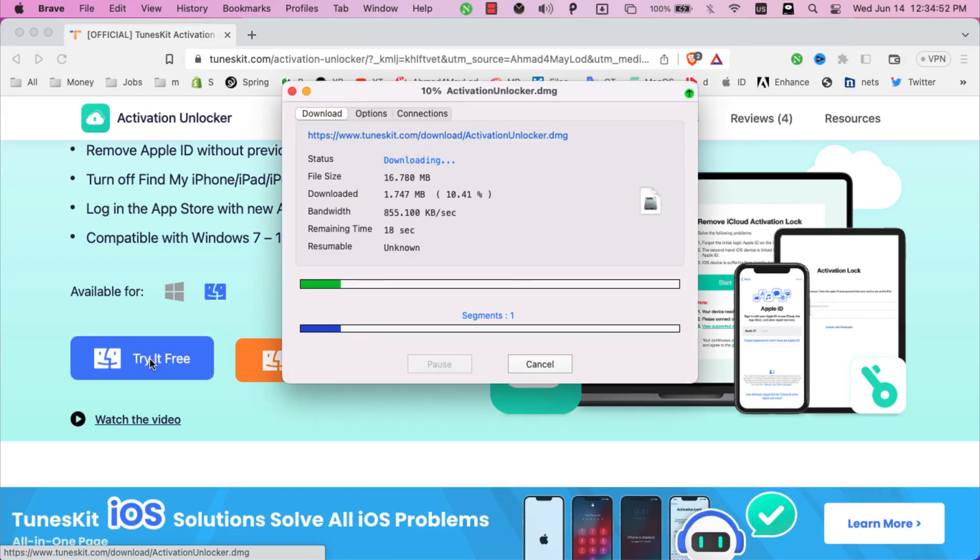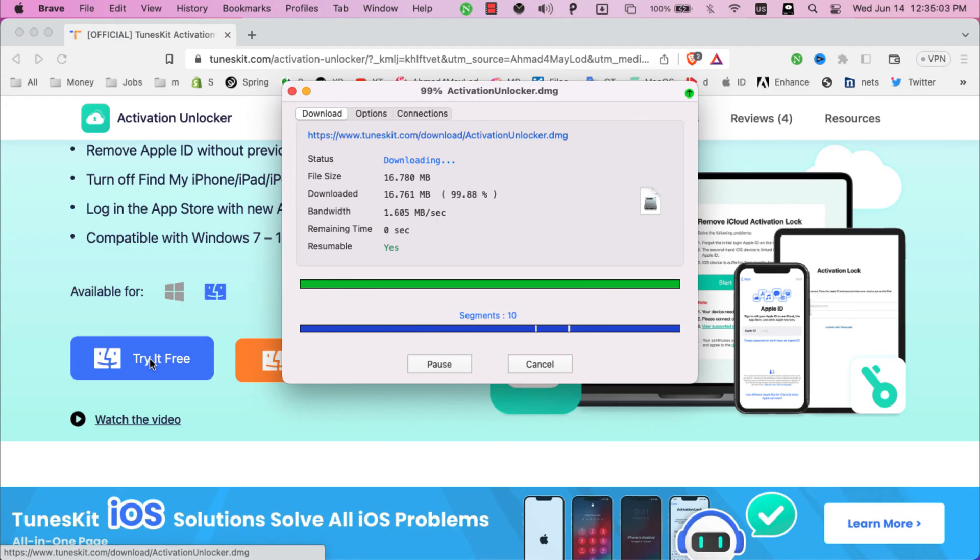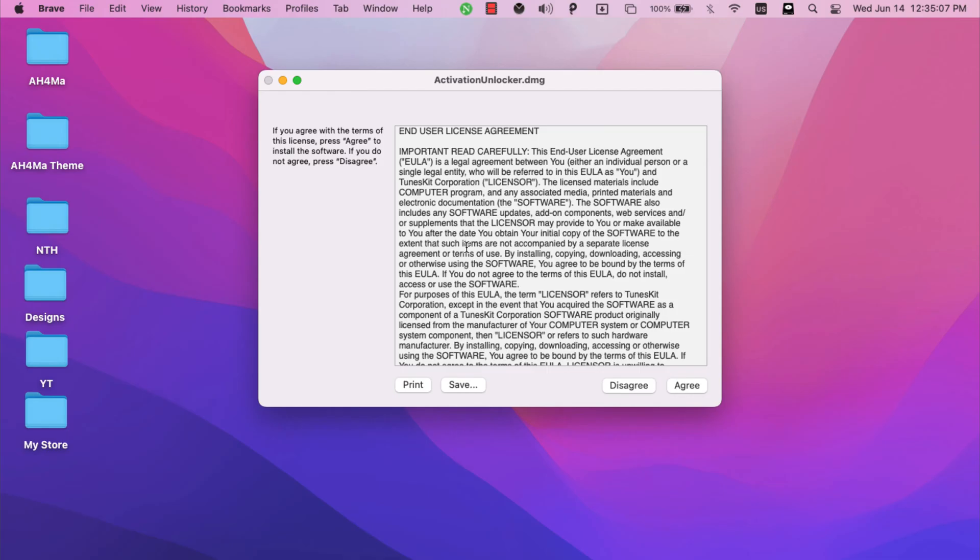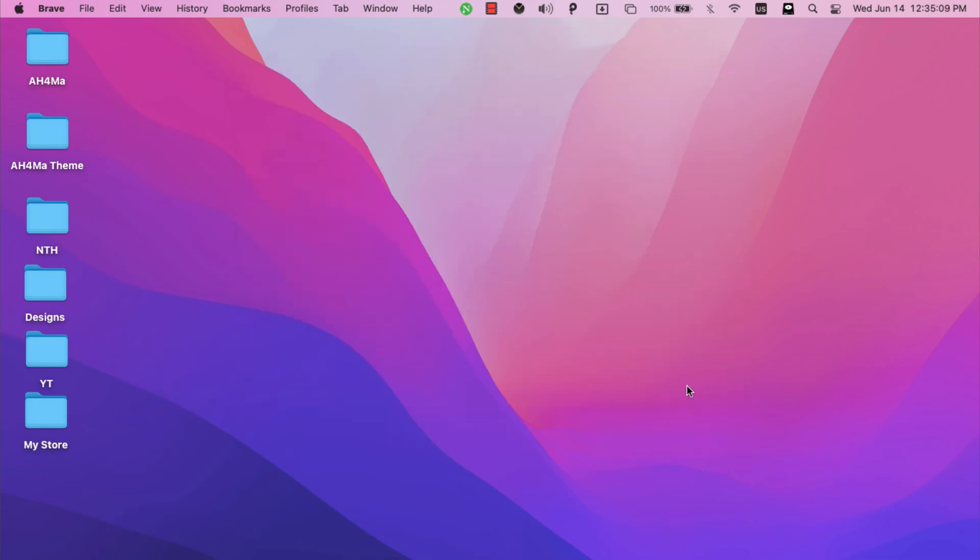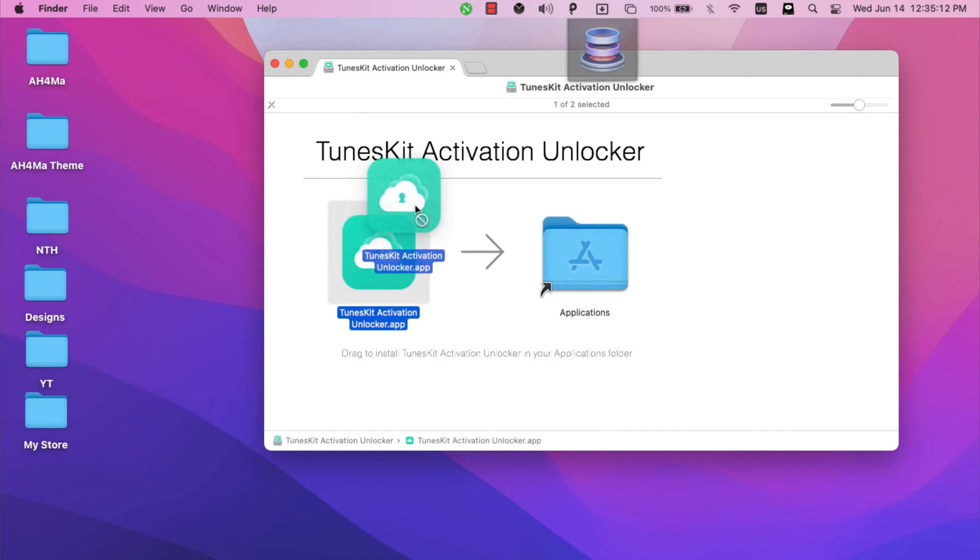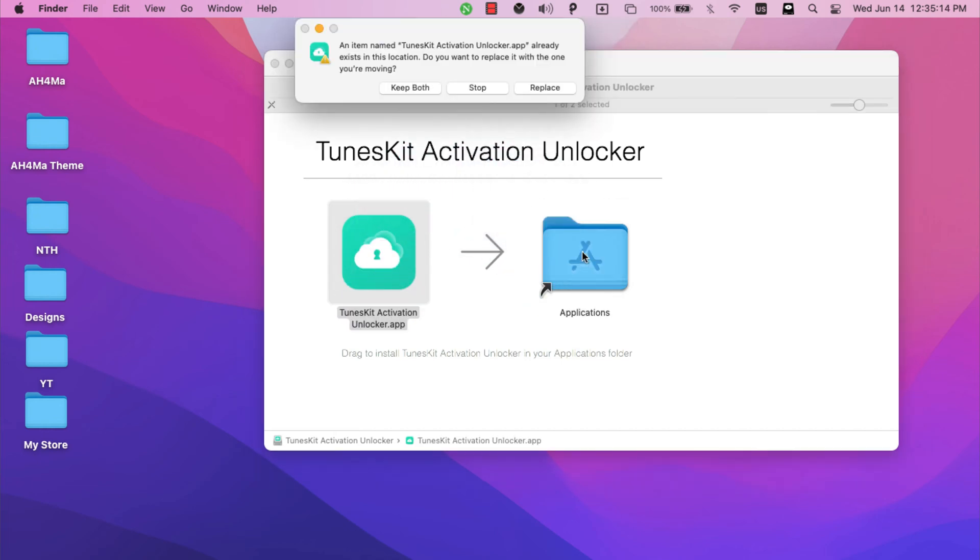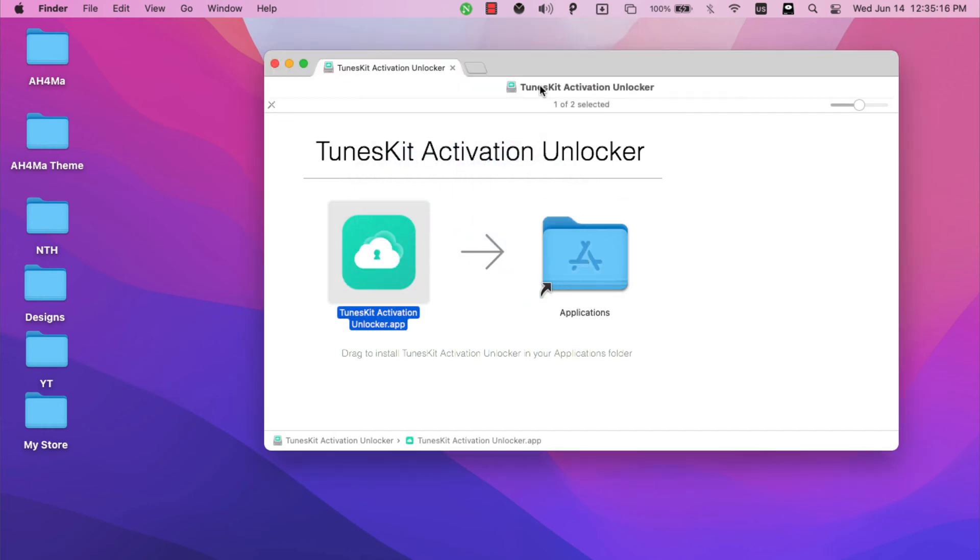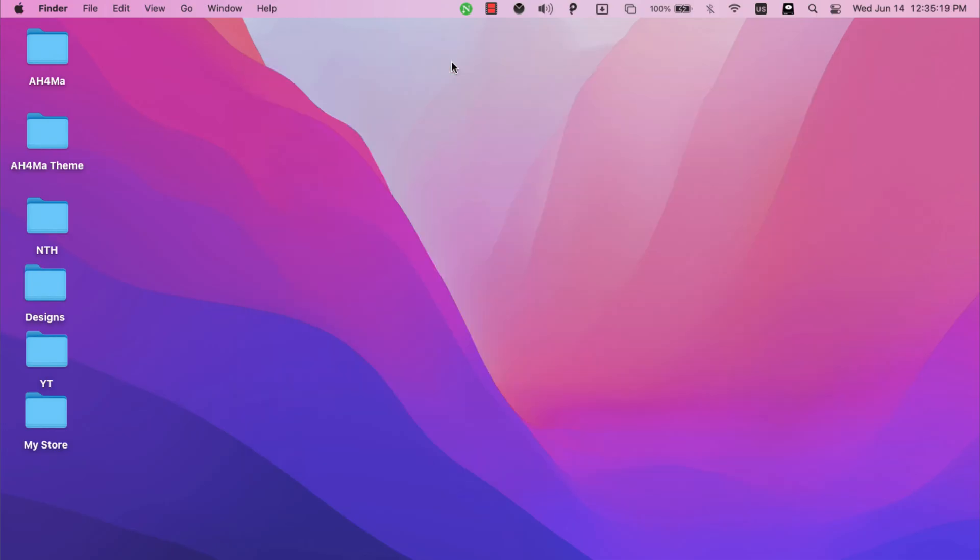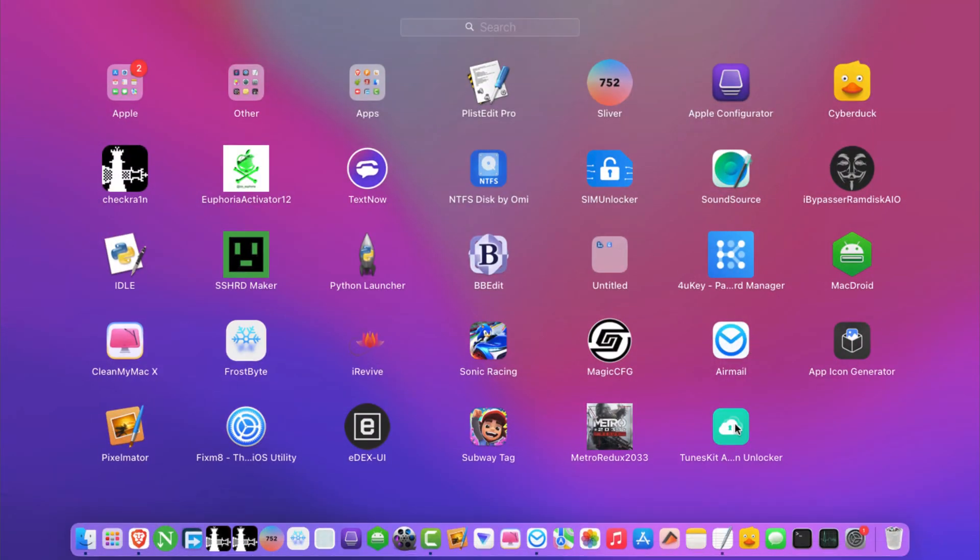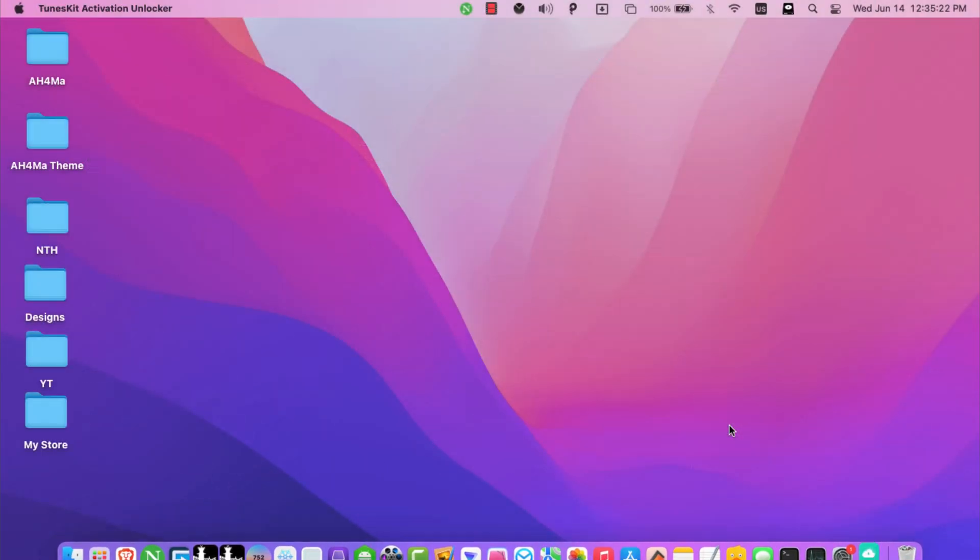The software is now downloading. Once the download finished, open it to install the software. Here click agree. Now just move TunesKit's activation unlocker to apps folder. After installing TunesKit's activation unlocker, go ahead and open the software.